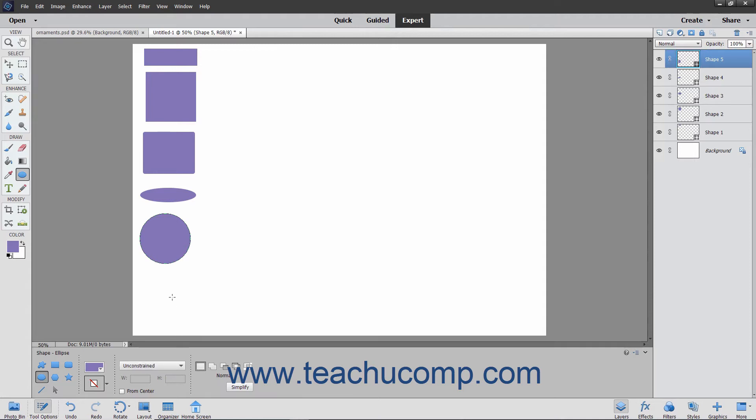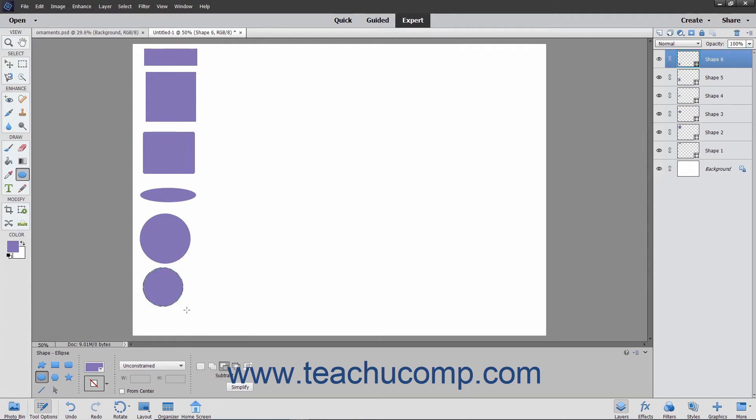You can also hold down the Alt key after you begin to click and drag the mouse, or simply check the From Center checkbox before you draw the shape.